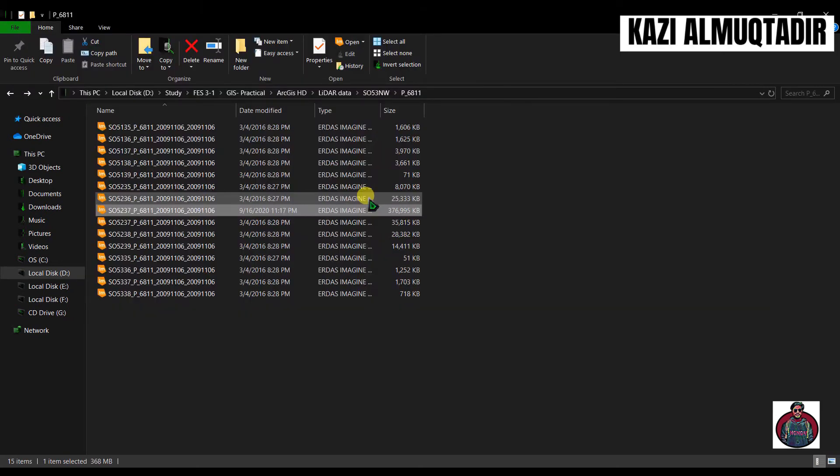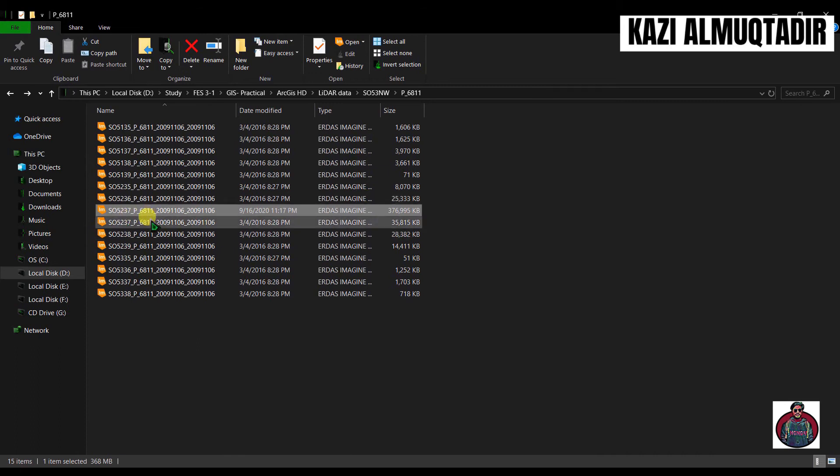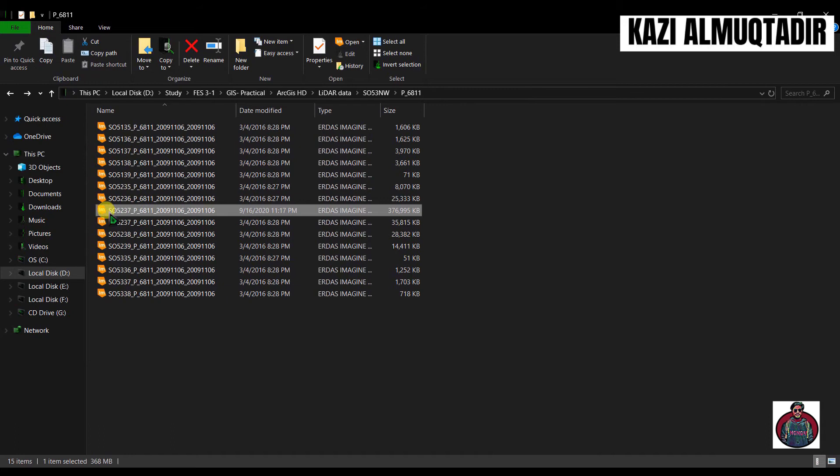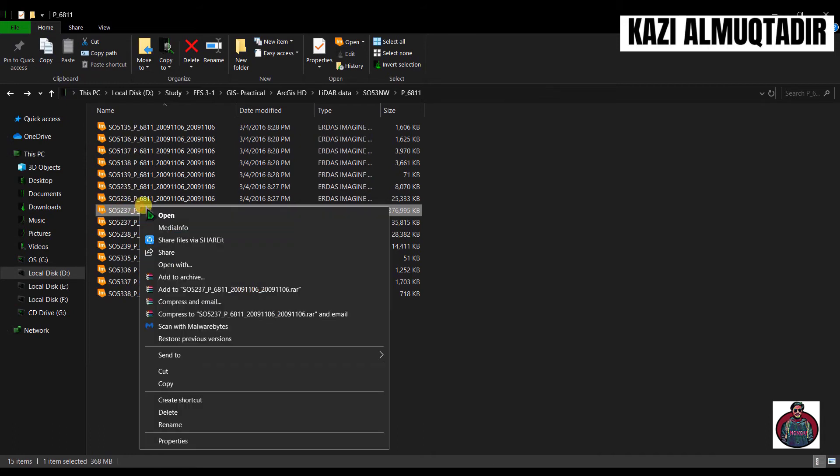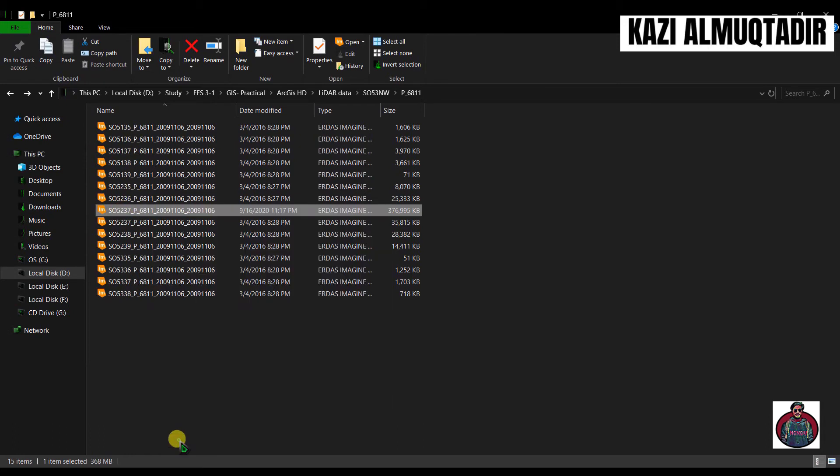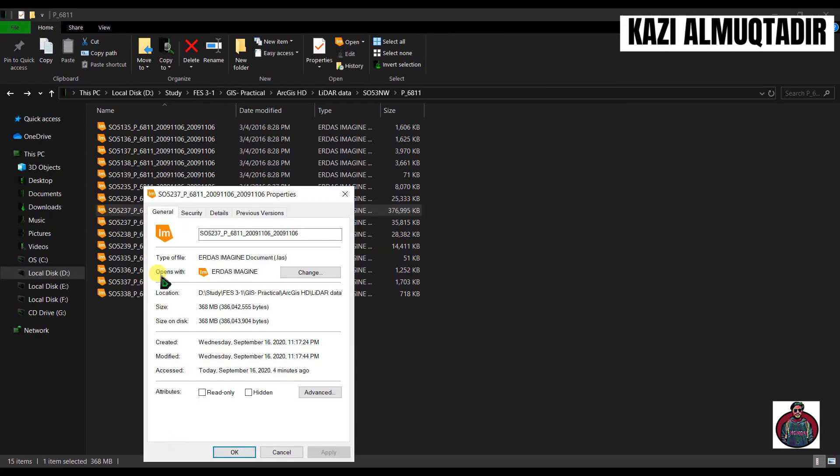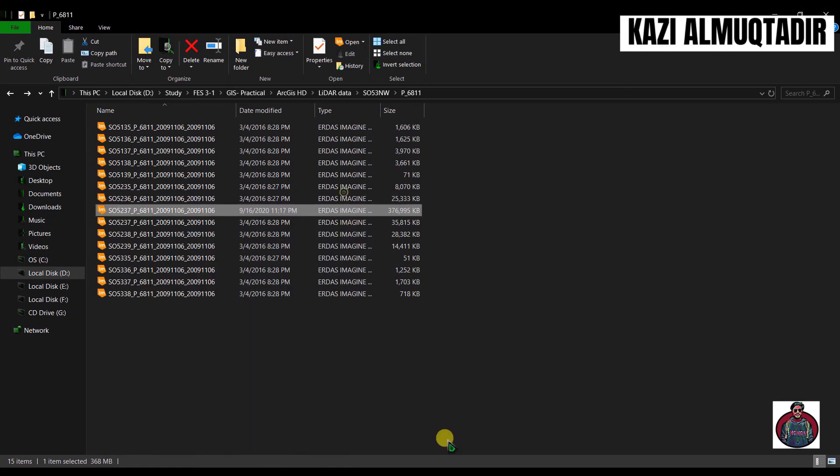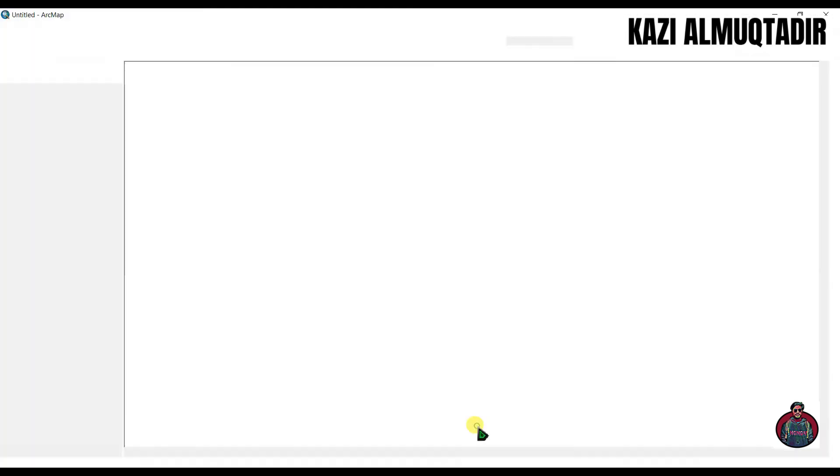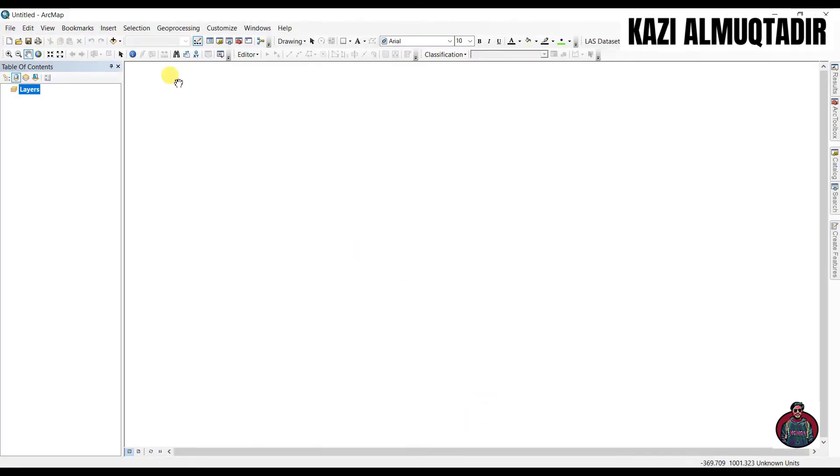After we finish, just close this application. If you come to that folder again and right click and go to properties, you can see the type of file is .las. Go to ArcMap again. I showed you in my previous video that we can't directly add .las file in our ArcMap.